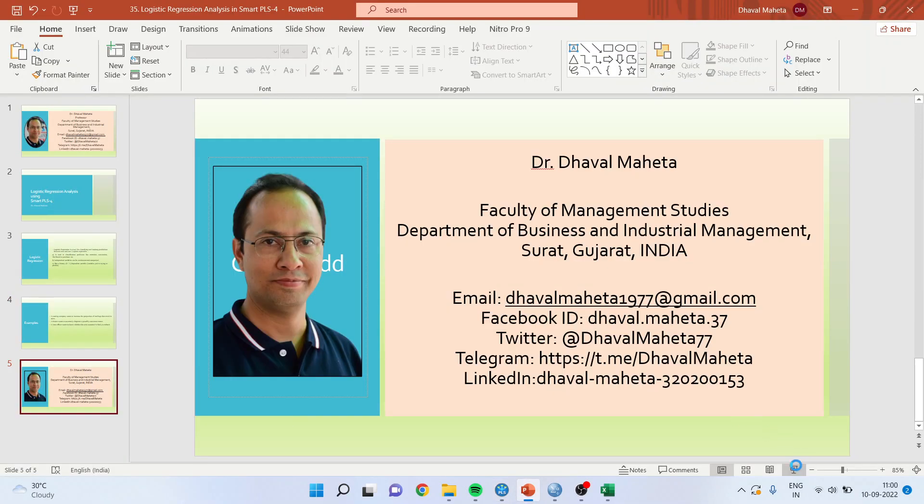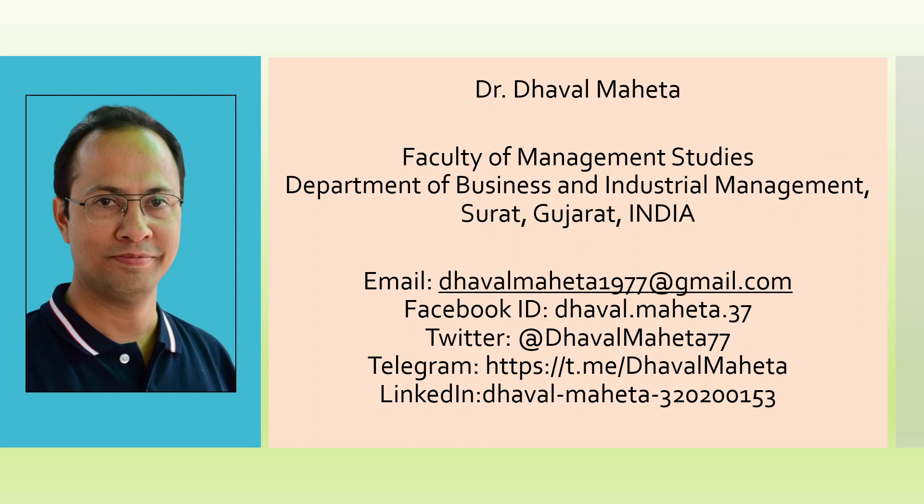So for more videos on Smart PLS kindly subscribe to my channel. You can see my playlist in which I have already uploaded many videos of Smart PLS. Don't forget to press the like button. You can also follow me on LinkedIn and Twitter. Don't forget to subscribe to my channel. Thank you.